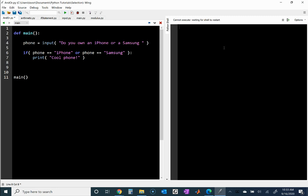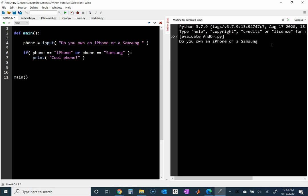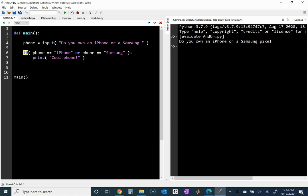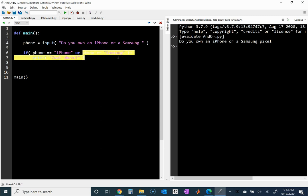Let me run it one more time and put a different type of phone — I don't really know what phones are out there besides Samsung; I think there's a Pixel. Notice how it doesn't print 'cool phone'. That's what if-statements do: the print statement inside the if only executes if the condition is true — this one, or this one.